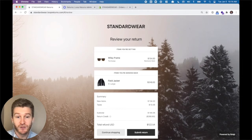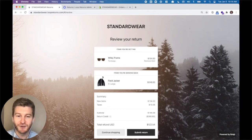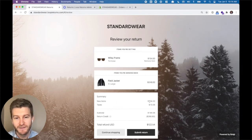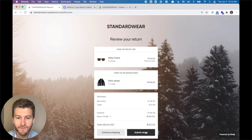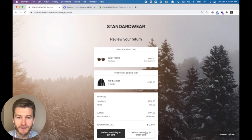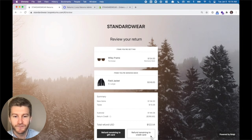So here I have an exchange — I'm sending back a jacket and I'm receiving sunglasses. This is a totally unique transaction where you are retaining revenue. We have a refund total where we're tracking the balance remaining, and the customer can submit this return and refund the balance to their credit card.